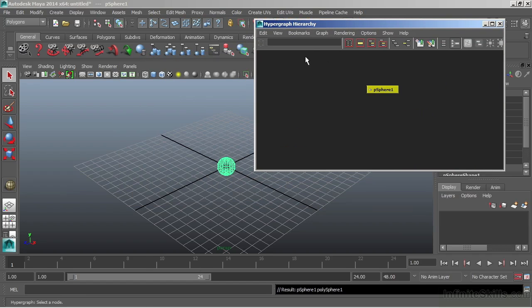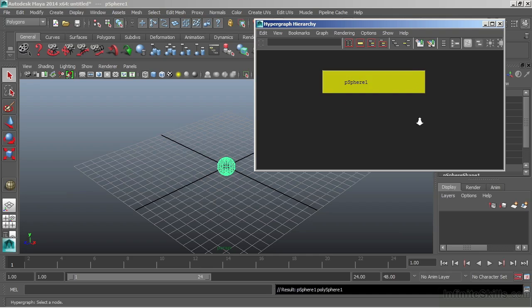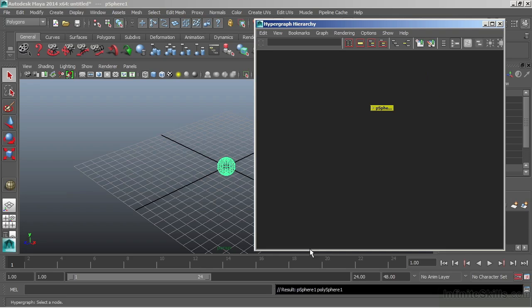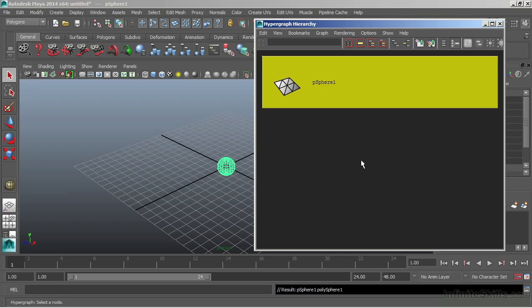So here we are within the hypergraph, and navigating inside of the hypergraph is just like navigating with the camera. If I want to pan around, I'm going to hold Alt and middle mouse. Zoom is Alt and right mouse. We can see that the only thing within my hypergraph window right now is my sphere. We can double check that by hitting F, which will frame my selection, or hit A to frame all.